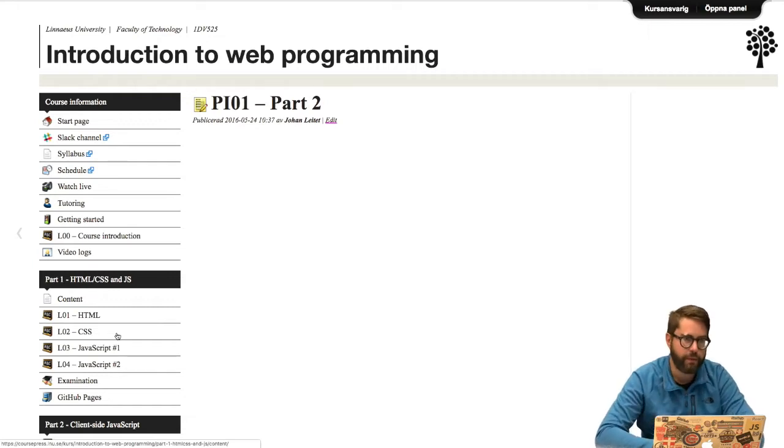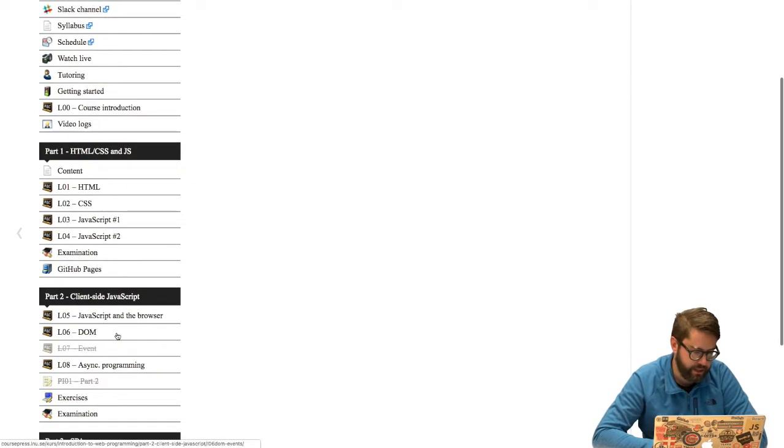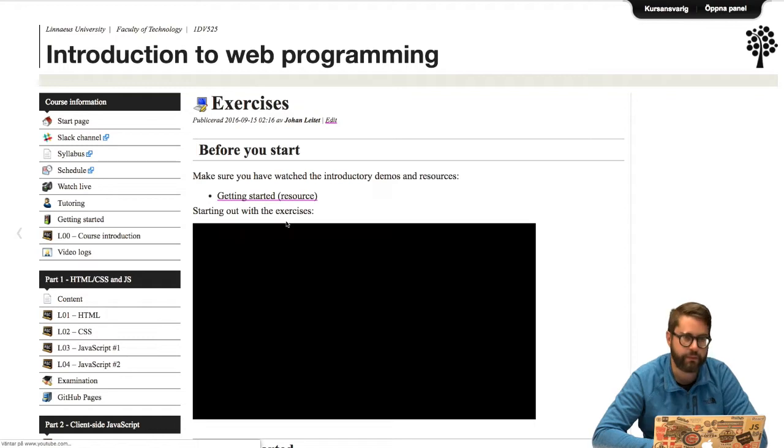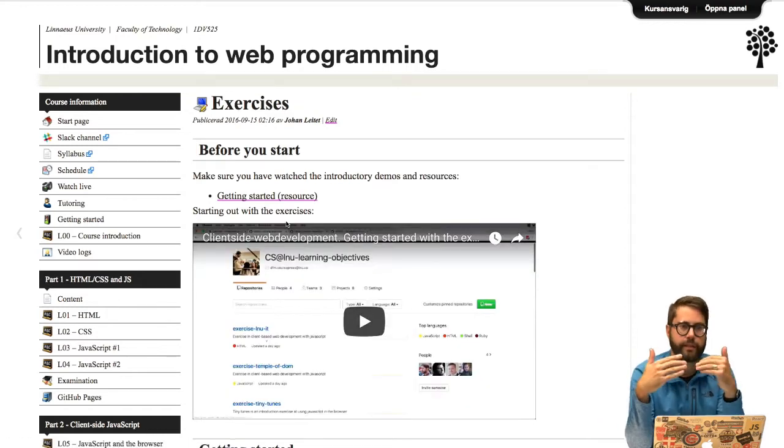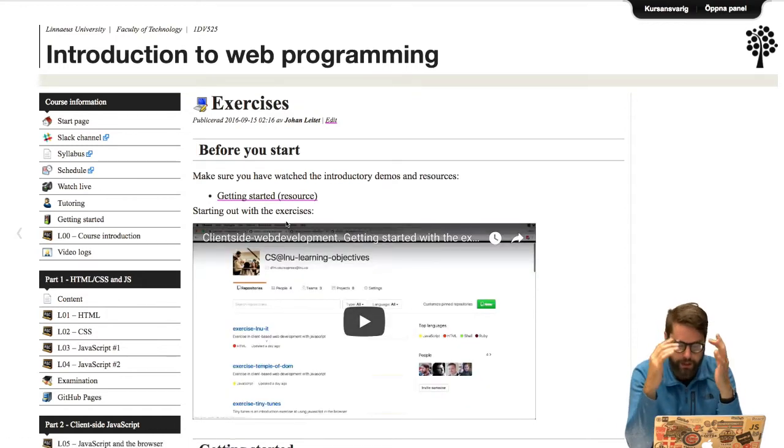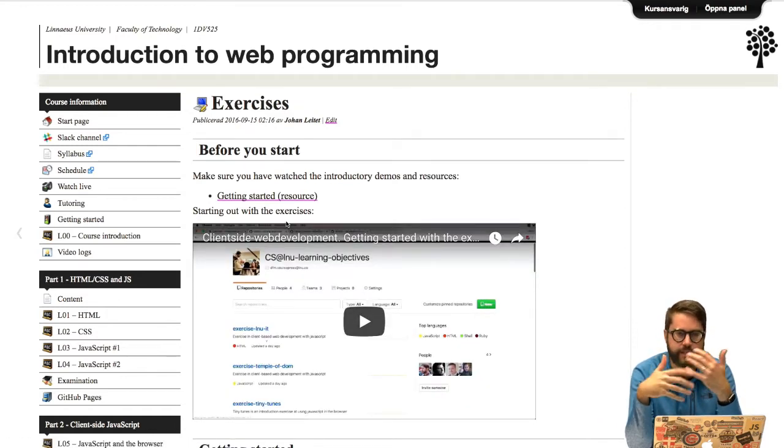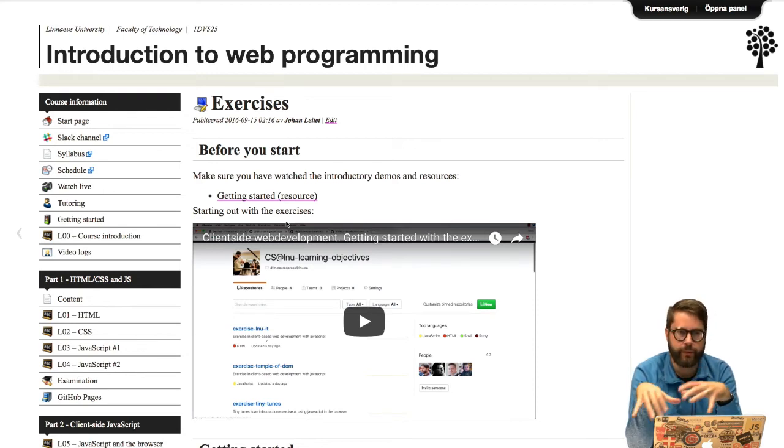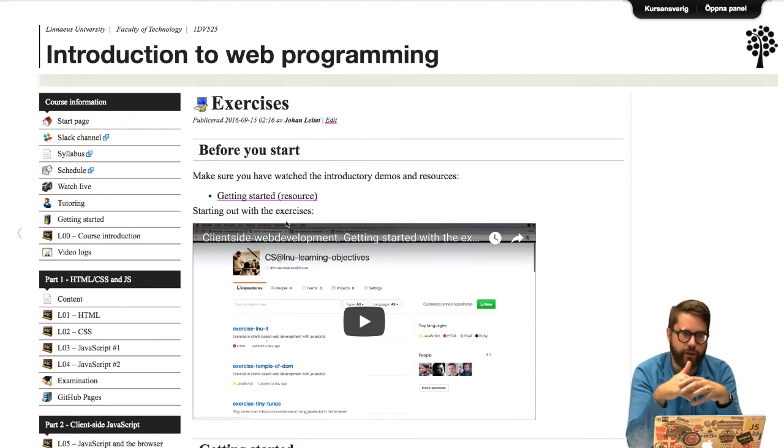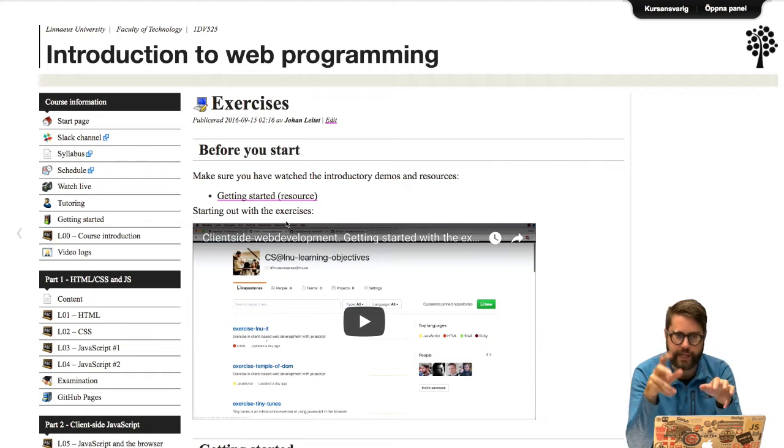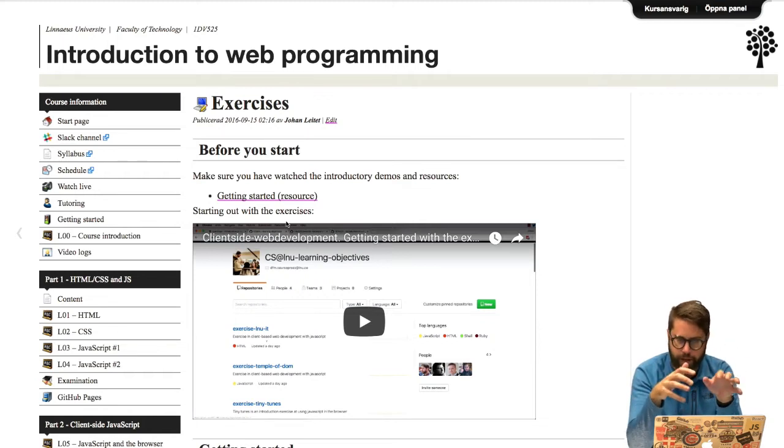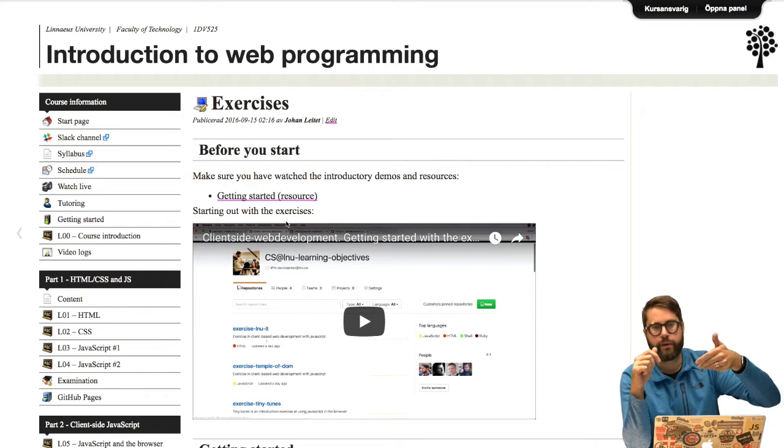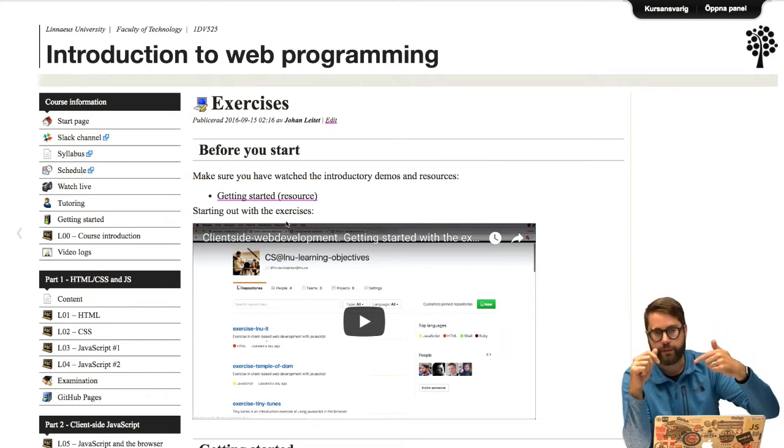We had problems with the examination assignment and the exercises. The problem was that the JavaScript was executed twice and that was due to that we added support for live reloads on the page. So when you make a change in the JavaScript or in the HTML and save, then the page will reload itself in the browser.